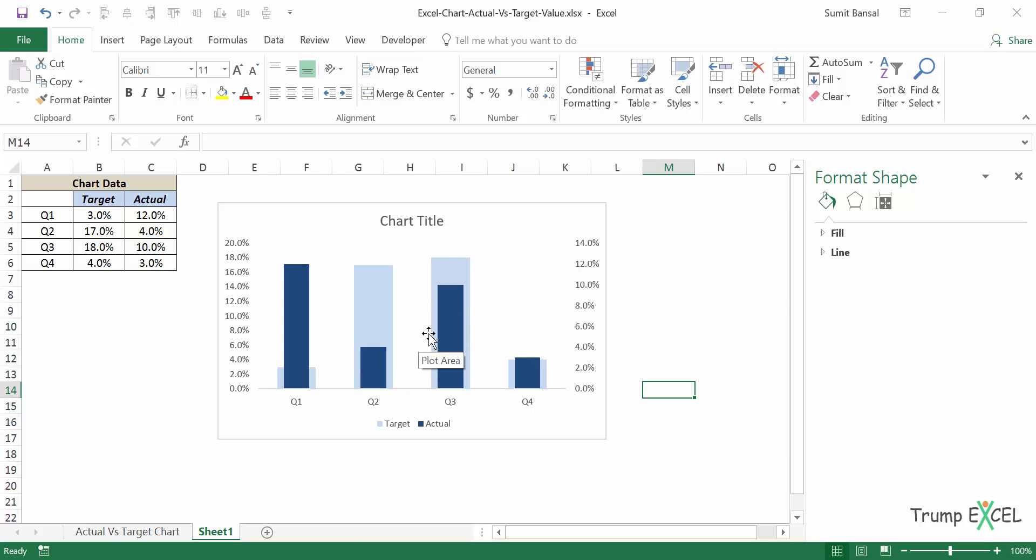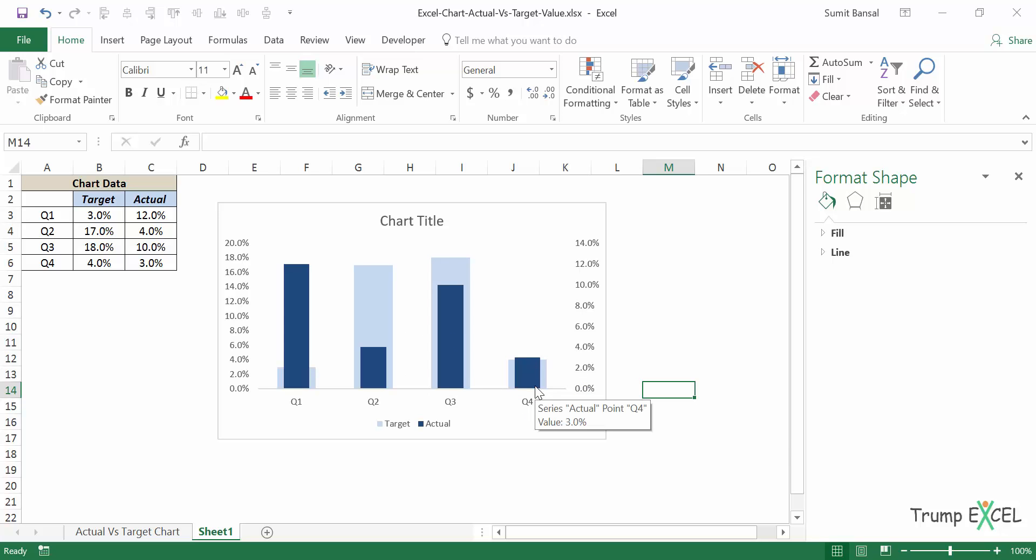Now one very important thing to note here is that in Q4, you may think that the target was met, but in this case, the numbers tell a different story. The target was not met. This is happening because there are two different axes.